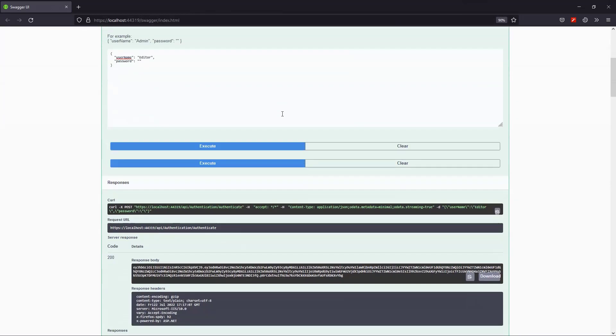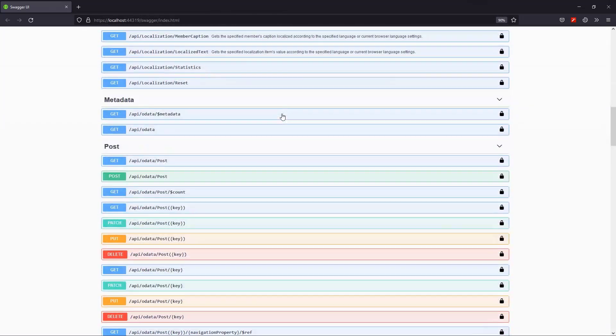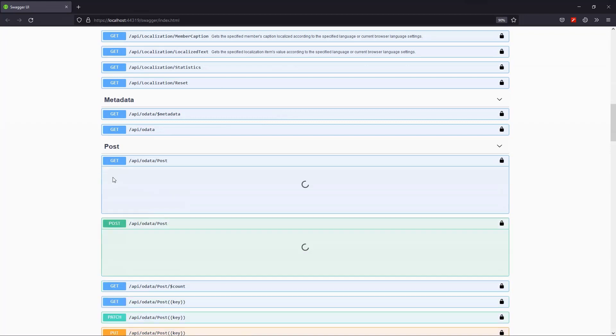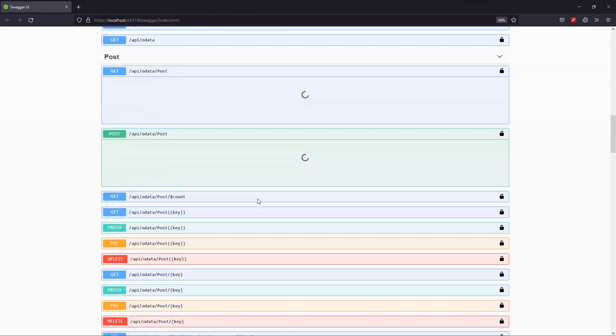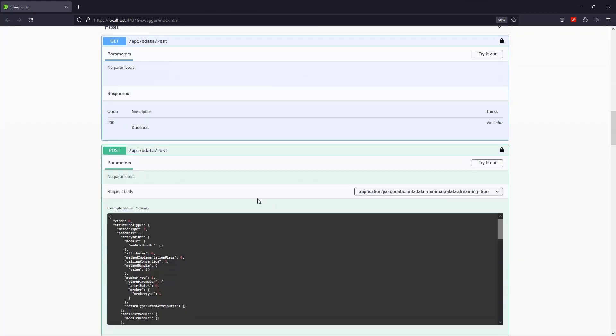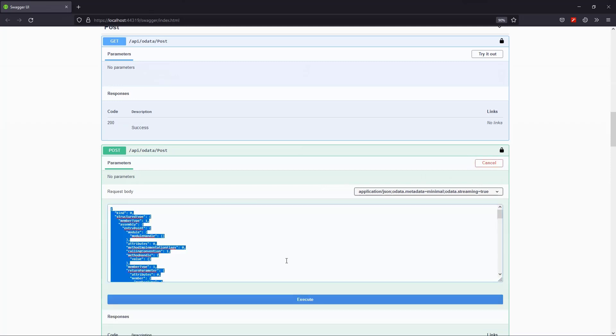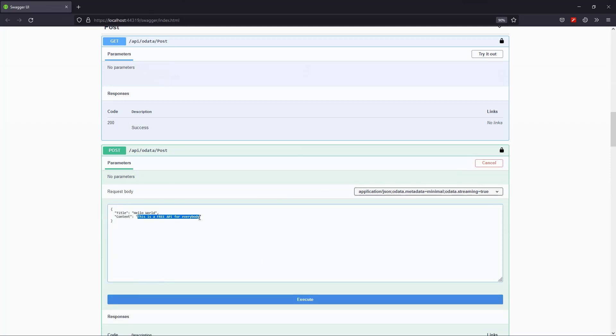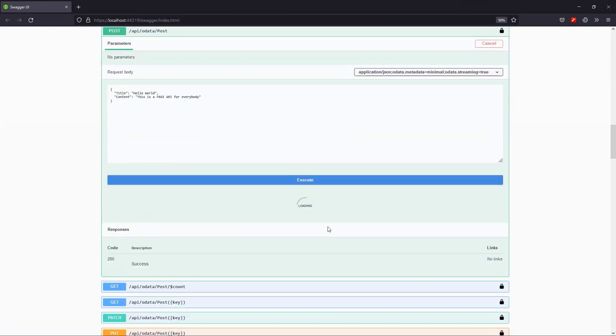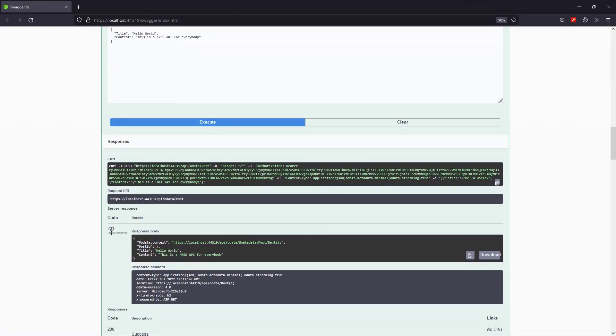Next, I'll scroll down to find the post object endpoint. And we'll try to send a post request. Replacing again the default body. I got a 201, which is successful.